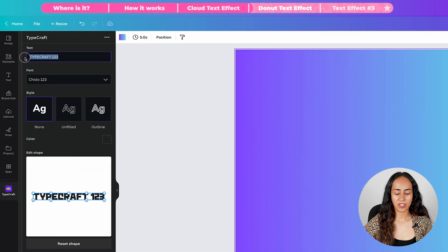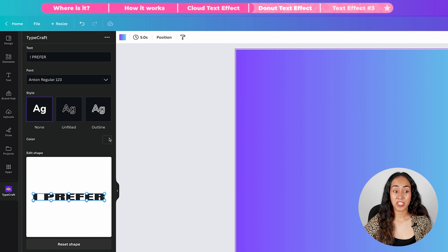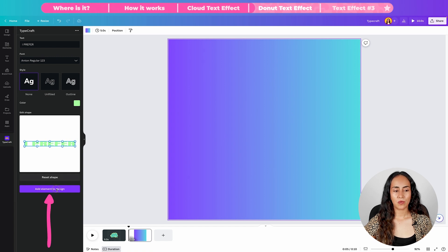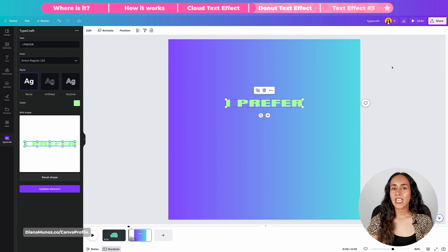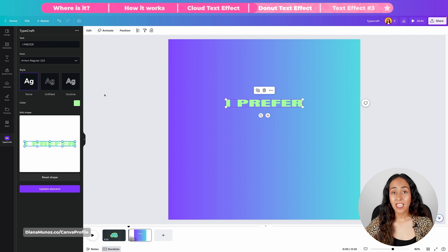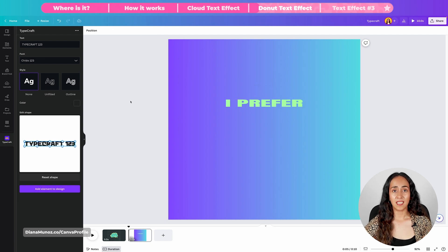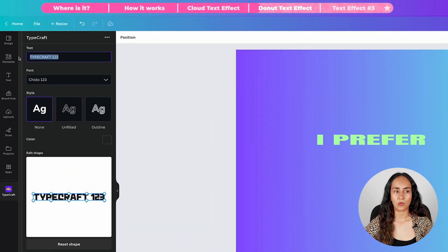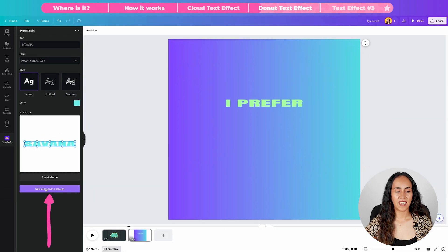Now let's start shaping our text boxes. Go to Craft, type your text, and select your font — I'm going to go for one called Anton Regular. I'll change the color of this text and then add the element to the design. I'm going to move this text box here and then add a second text box. In order to create a second text box, we need to deselect this one first. To deselect, simply click on the gray background area, then we can create a new one. I'm adding my text, changing the font to Anton, changing the color, and then adding the element to the design.